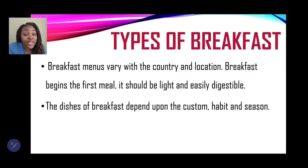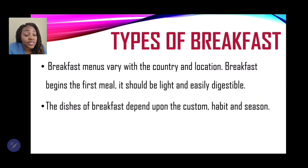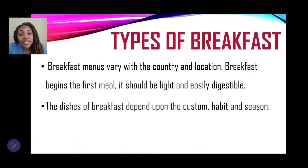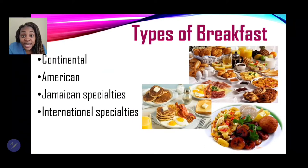Breakfast menus vary with country and location. Breakfast, being the first meal, should be light and easily digested. The dishes of breakfast depend upon customs, habits, and seasons. So a breakfast in Jamaica may be different from a continental breakfast or an American breakfast.